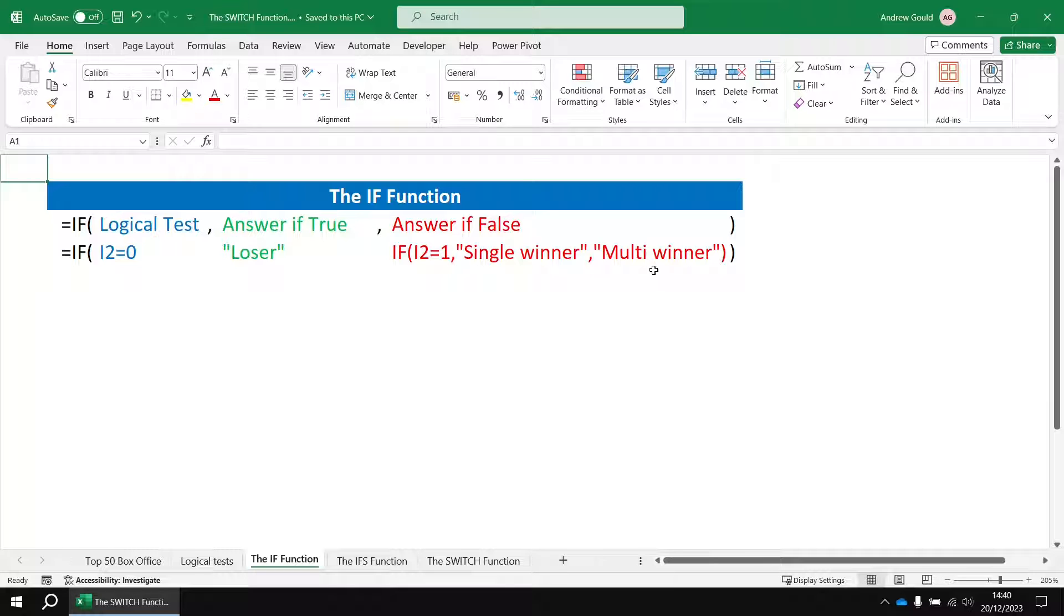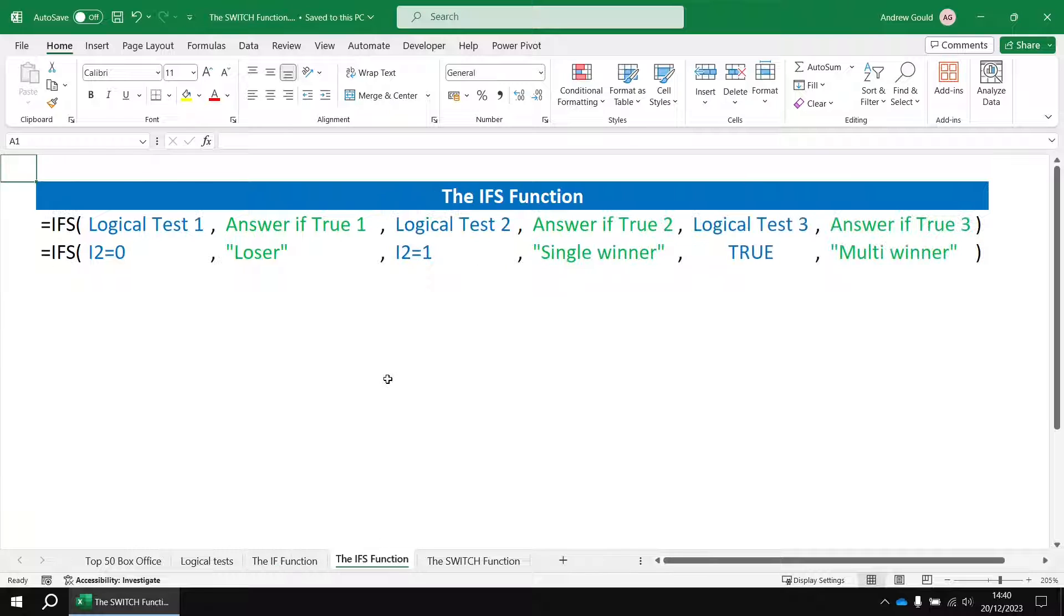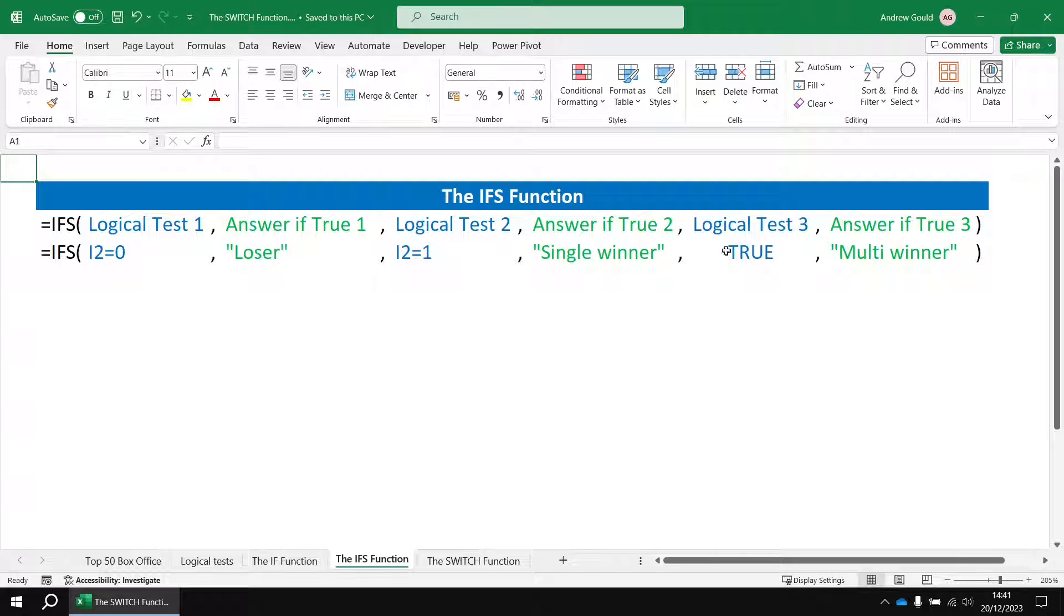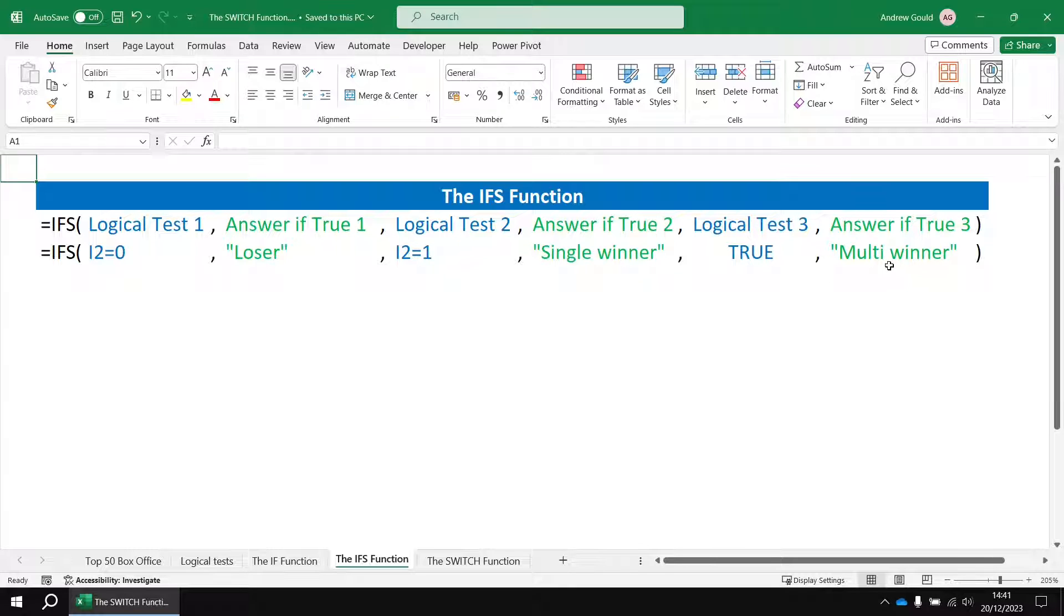If you don't like nested ifs you could use the ifs function instead. This time we've got a single function to use and we just write our sequence of logical tests one after the other. If it is equal to zero it's a loser, if it's equal to one it's a single winner, and then for everything else we can use this true value as a placeholder as a sort of pseudo default parameter and for everything else it would be a multi winner.